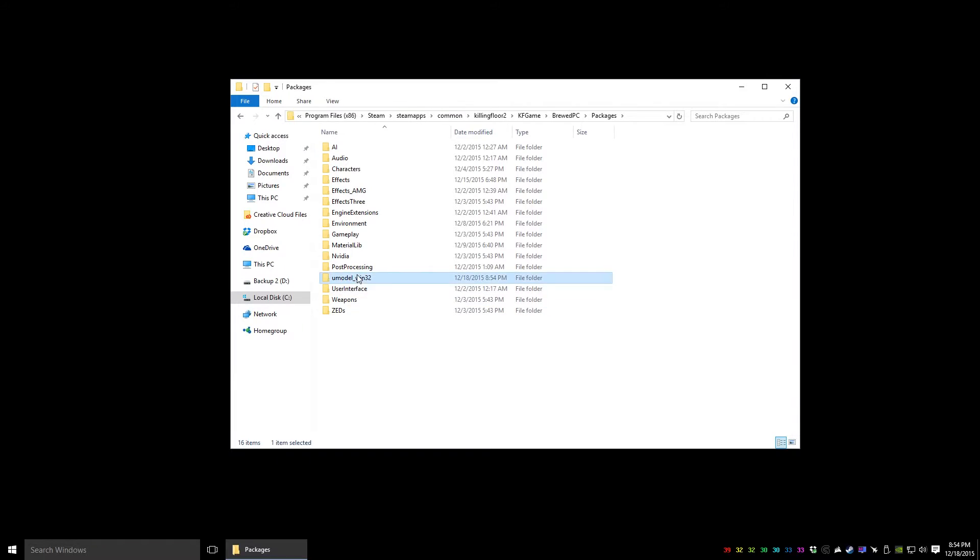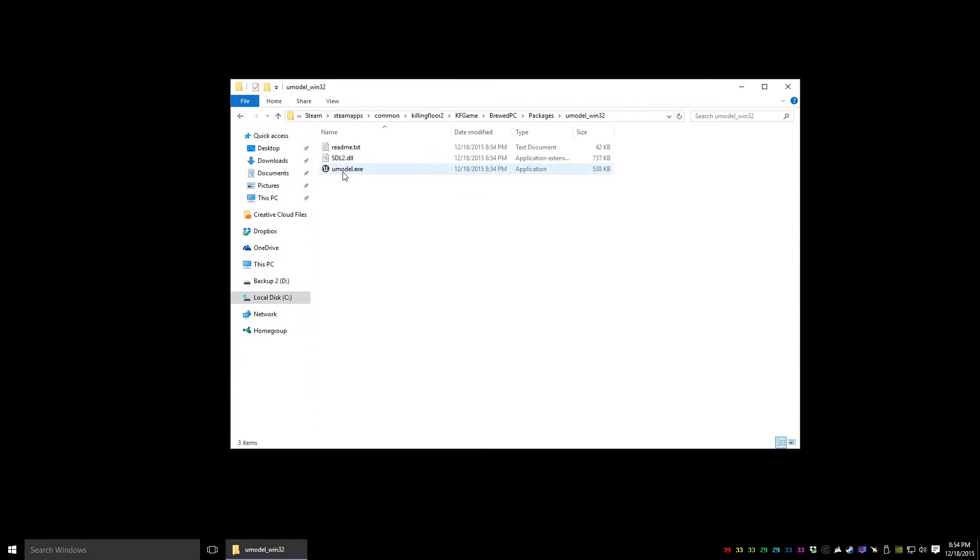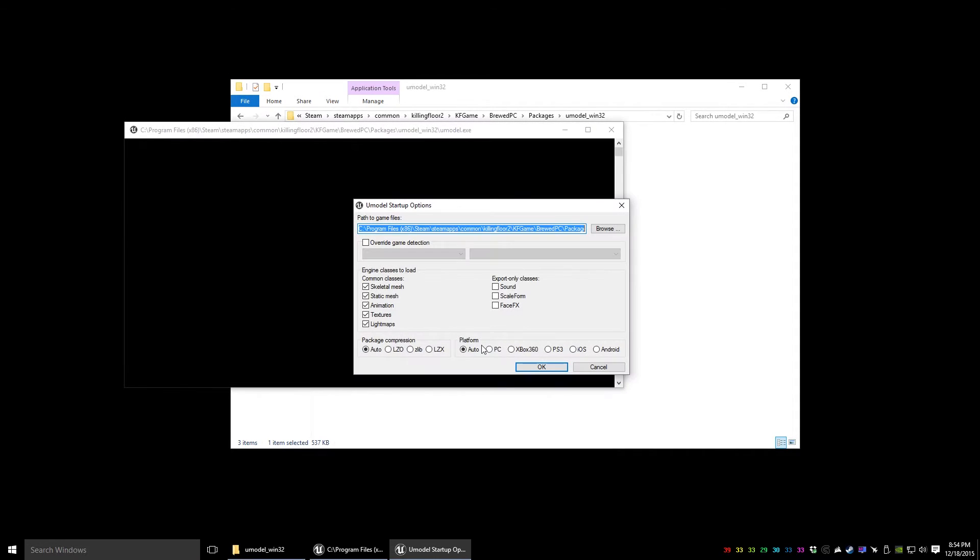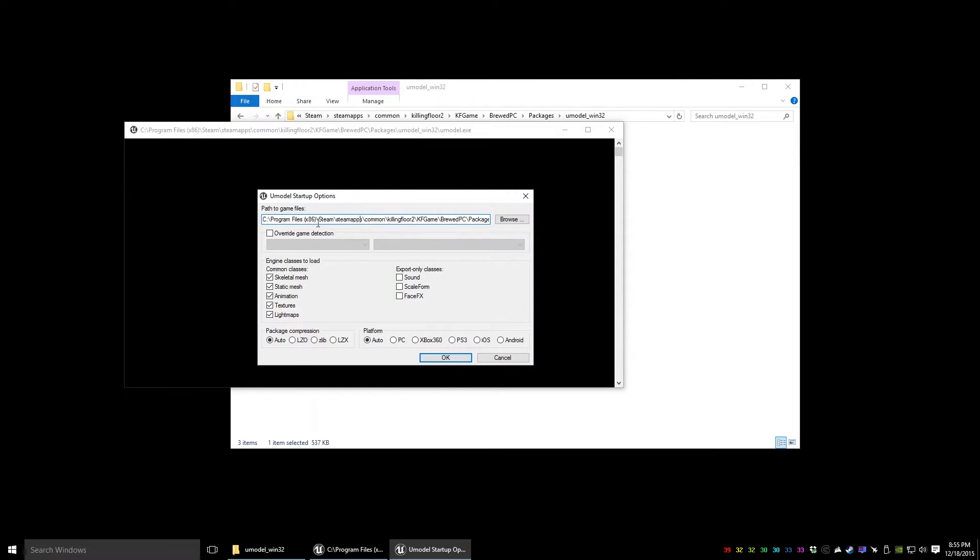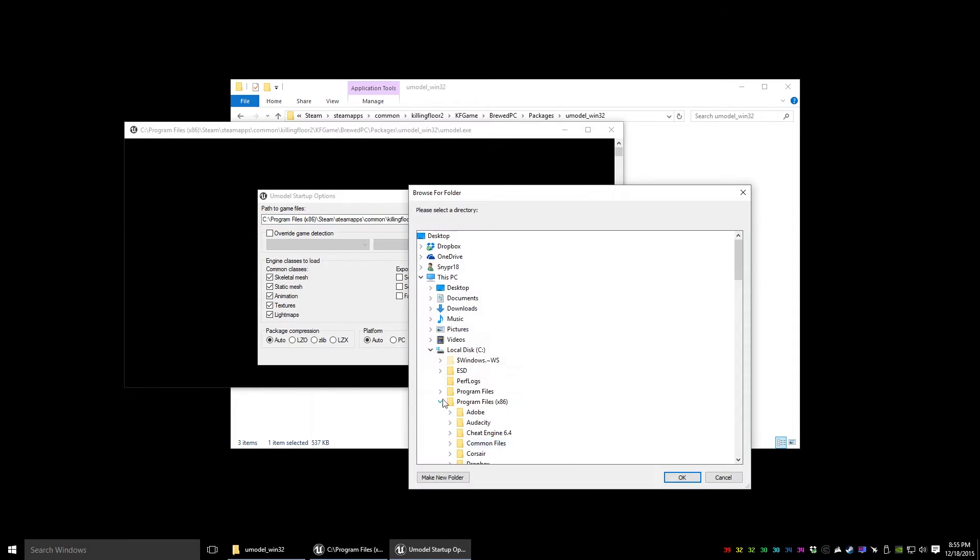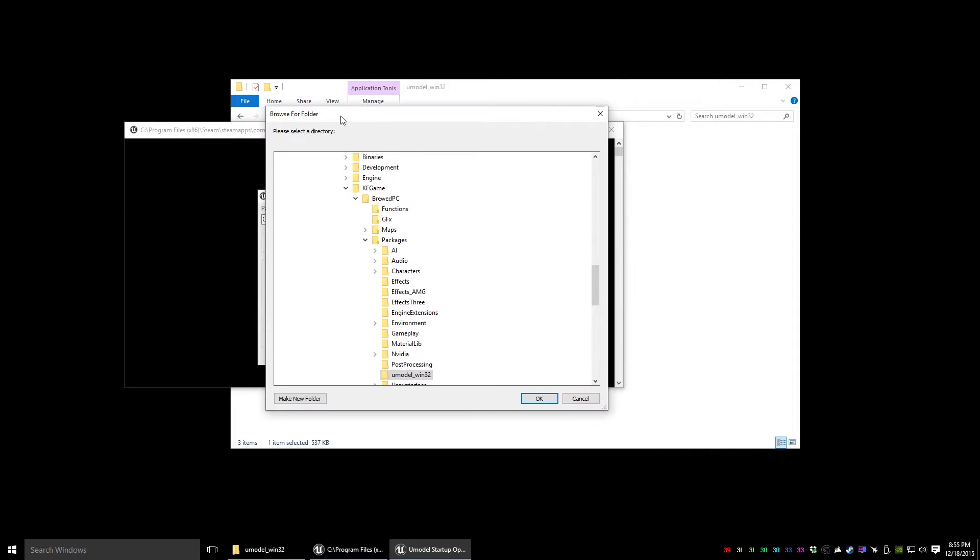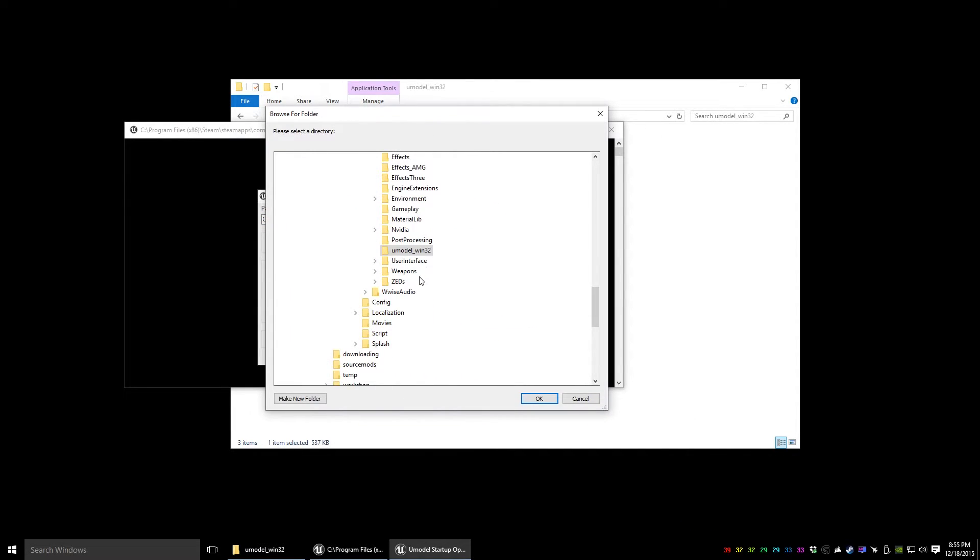Now that you've got this here, you just run UModel. As you can see, it defaults to whatever folder it's currently in. That's where it's looking in the Packages folder. So we're going to select whatever we want to extract.